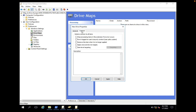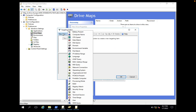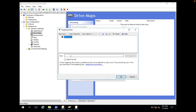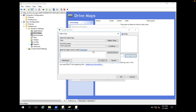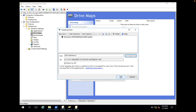Now, for item-level targeting — if you want to apply this GPO to only a specific set of users under the Europe OU, you can specify it here. I'm going to target it to users or groups. Select the user Paul H, click Check Names to resolve it, confirm it's the correct name, and click OK.